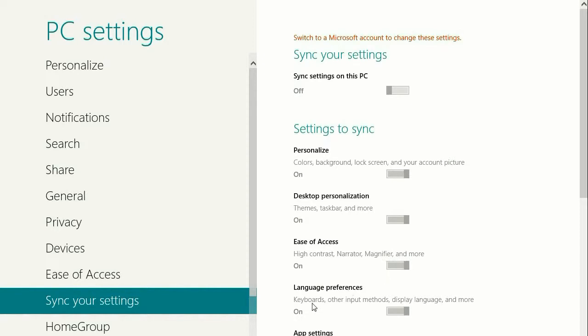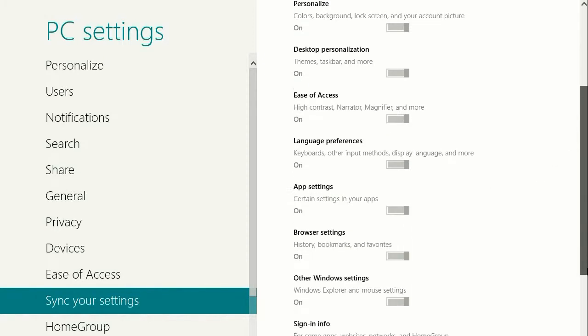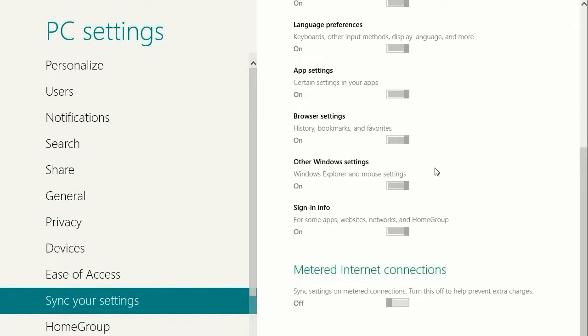And here you can turn your sync settings on and off to show on all devices, your preferences, your desktop preferences, your personalization, your wallpaper, browser settings. All of that can follow you to all of your Windows 8 devices.